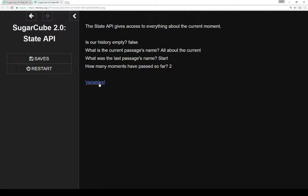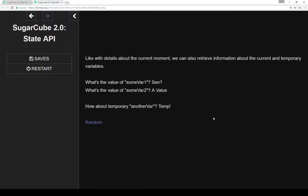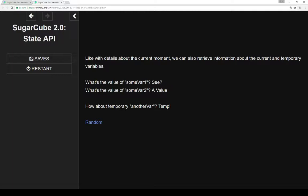We can also, and very importantly, gain access to current and temporary variables as part of state.variables and state.temporary. And we'll see that when we look at the code. But as demonstrated here, we can say what's the value of sumvar1, and it's this. And sumvar2, it's this. And the temporary variable, anothervar, is this as well.